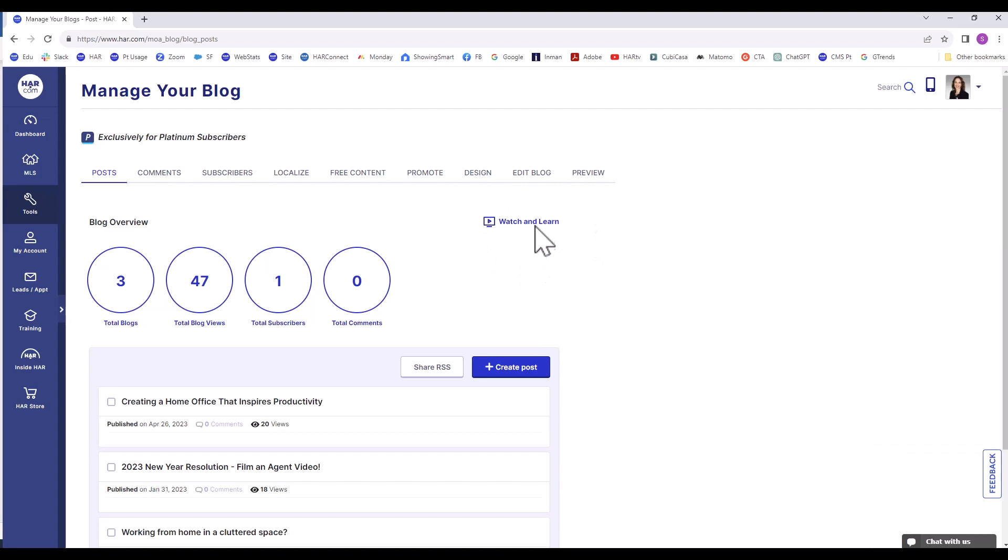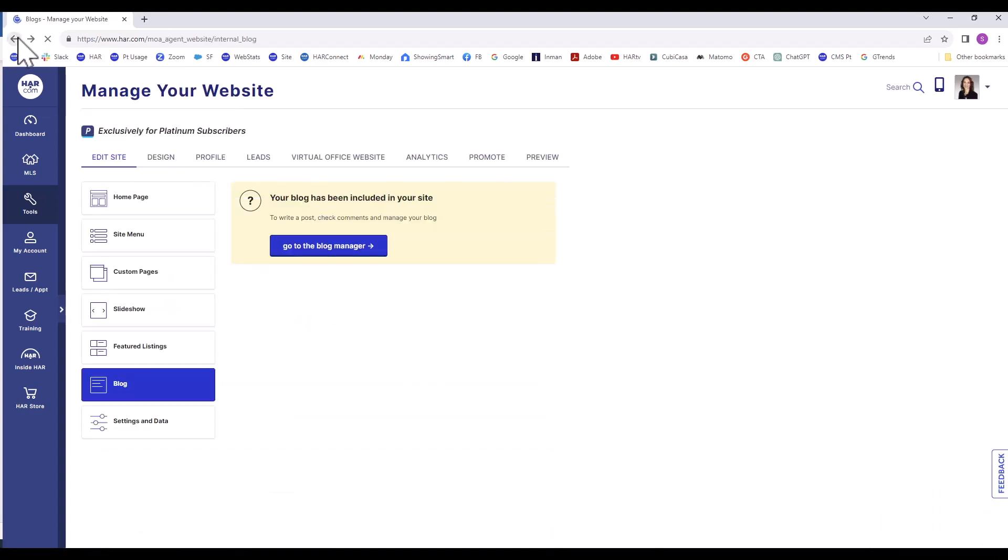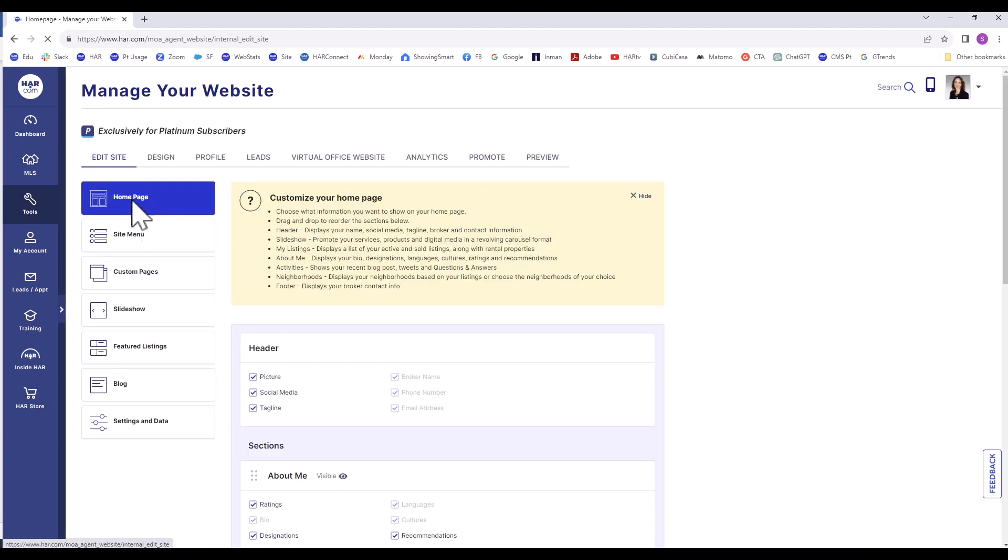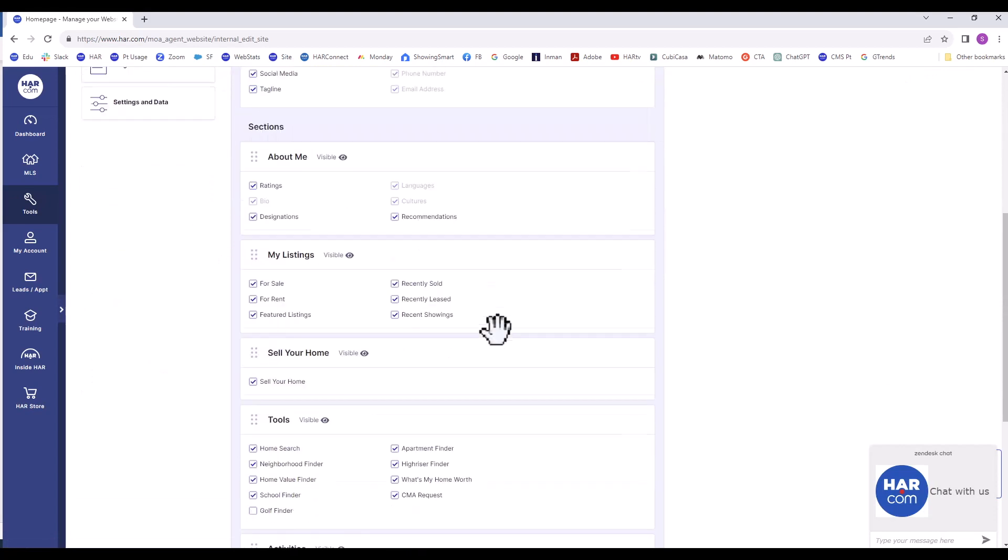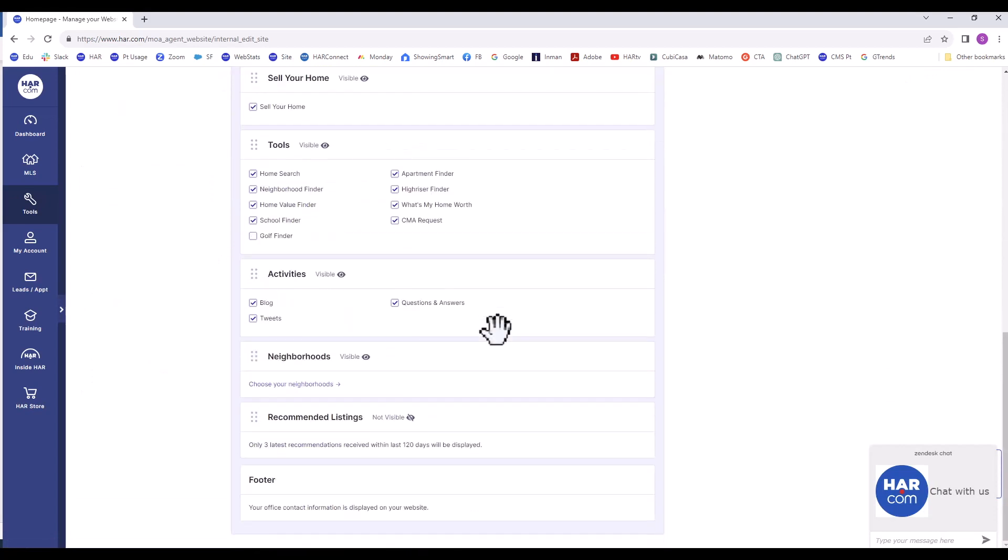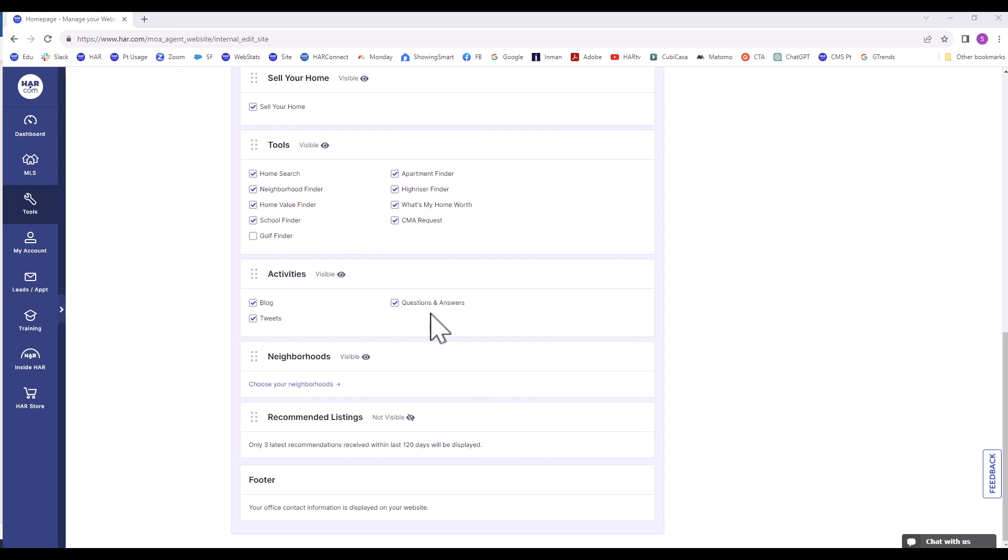Going back to Manage Your Website, specifically Edit Site Homepage, we'll go back down to Activities. The Questions and Answers is part of Ask a Pro. You can answer questions on HAR.com to show your expertise. To get more information, search Ask a Pro in the Members Only Portal search.